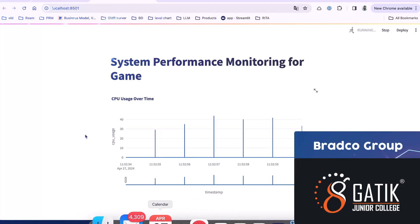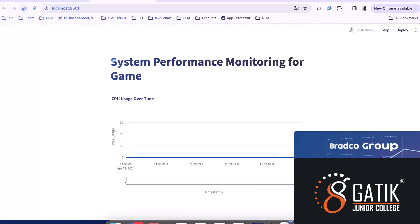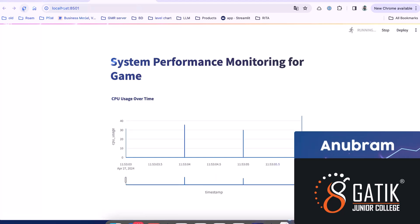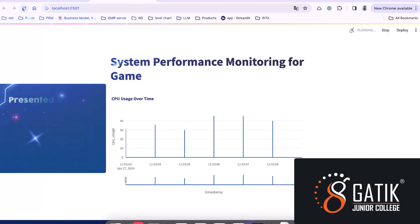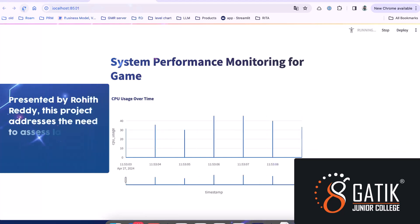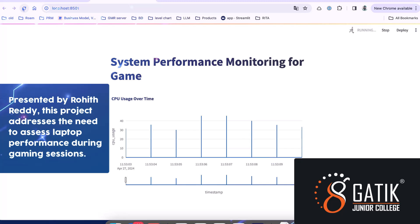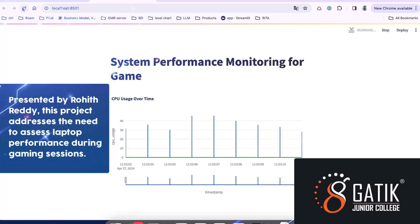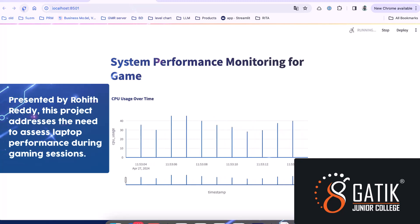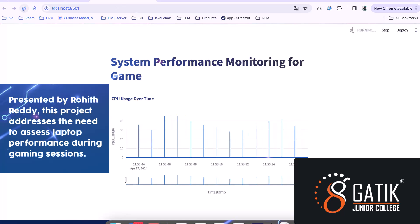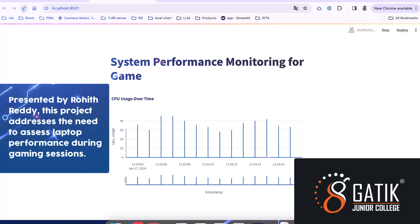I am from Gradco Group. Our group contains seven members, and I am one of them. Our project is about system performance — specifically, for what purpose we use our system and for what purpose you could use a particular system is the main aim of our project.